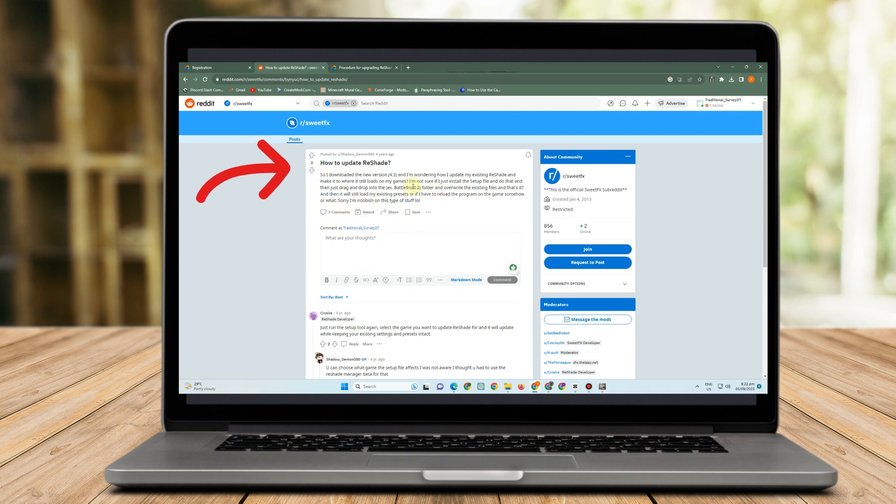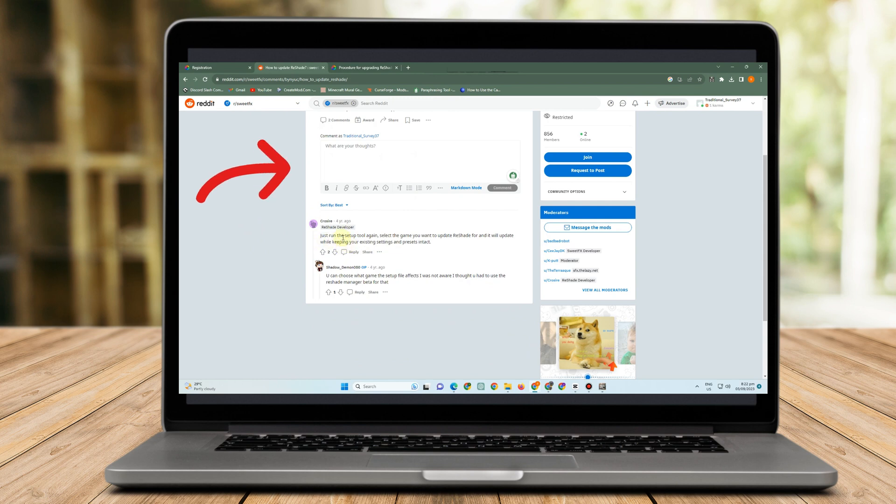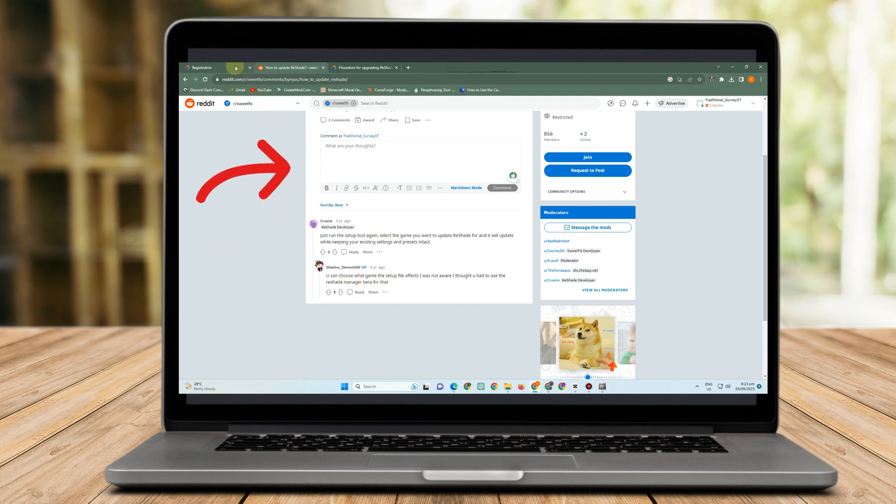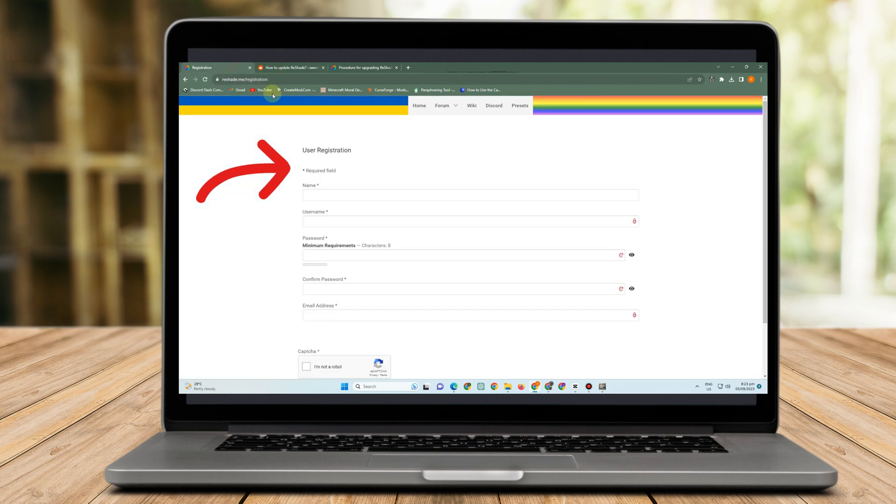So the other person said that just run the setup tool again, select the game you want to update ReShade for, and it will update while keeping every system settings and presets intact. So these are a few of the solutions if you follow.